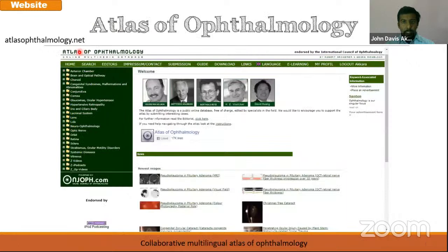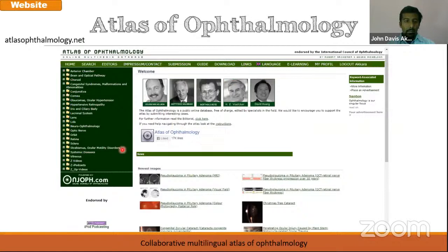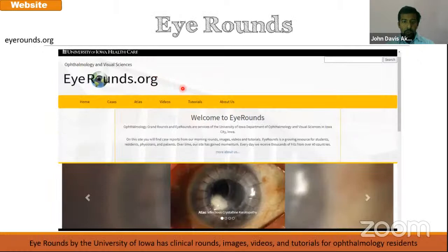The Atlas of Ophthalmology is a collaborative atlas where there are lots of ophthalmic images. Even here, you can upload your images. If you register, you can submit an image — if you find there is some place where there is no appropriate image and you have taken a good one, you can upload it to this website.